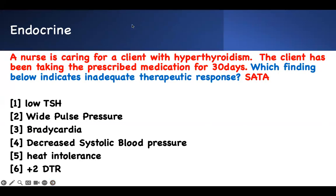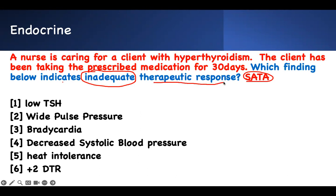Look at the question. Select or apply: which finding below indicates inadequate therapeutic response? Pay attention to the word 'inadequate therapeutic response.' A nurse is caring for a client with hyperthyroidism. The client has been taking the prescribed medication for 30 days. Which finding below indicates inadequate therapeutic response?